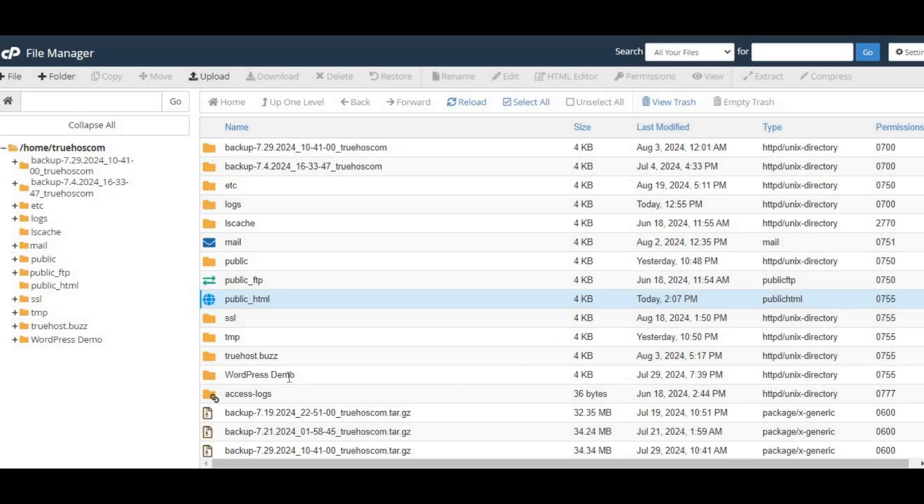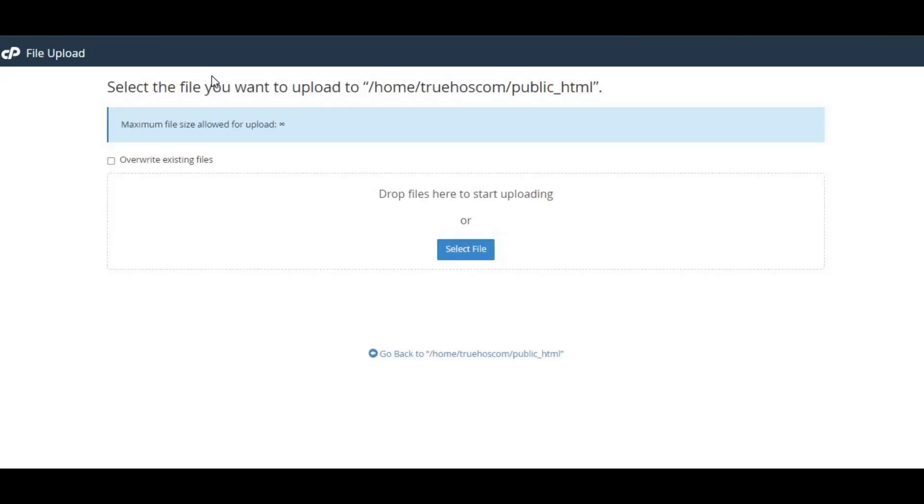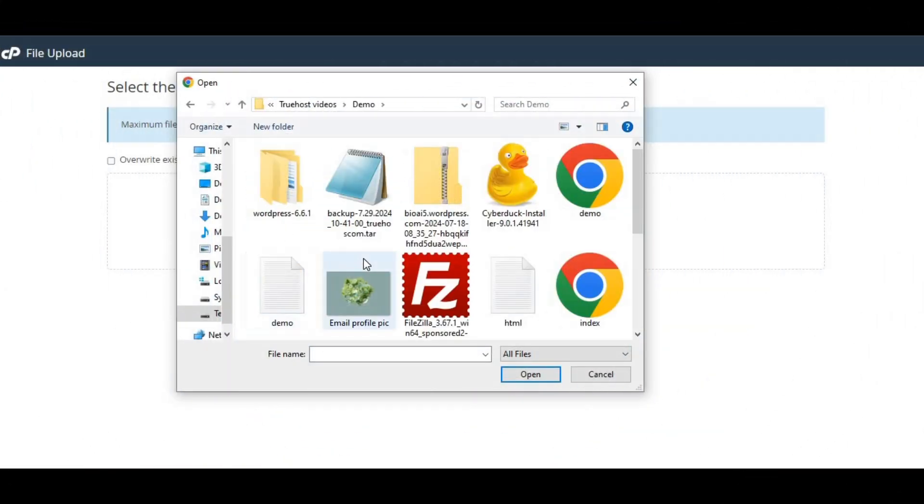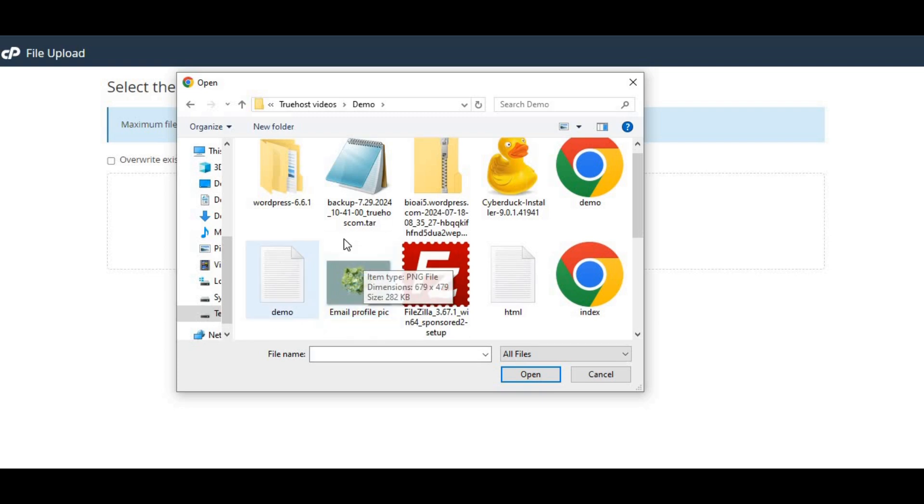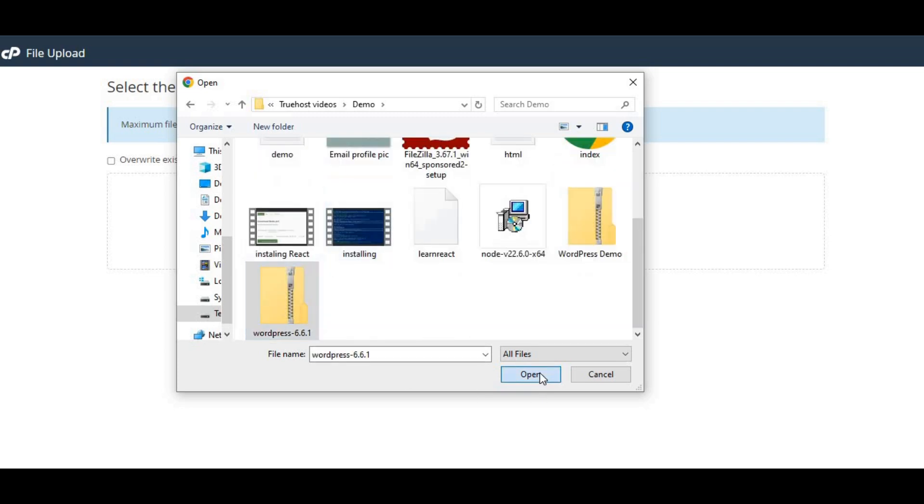With your public_html folder ready to go, it's time to upload your website files. Just double-click on the folder to open it, then hit the upload button at the top. From there, you can drag and drop your files or choose them from your computer. Make sure everything—your HTML files, CSS, images—goes straight into this folder.